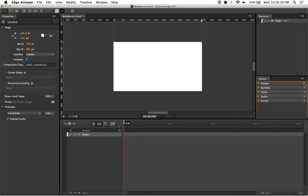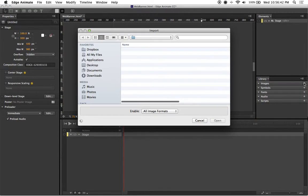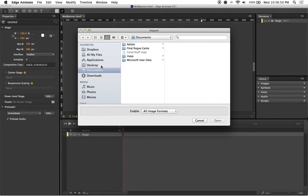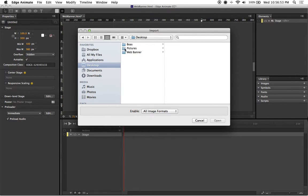By left-clicking on this, it will open up your computer's browser, and this is where we can browse through our computer to find the images we want to select. For me personally, I made a folder on my desktop called pictures.